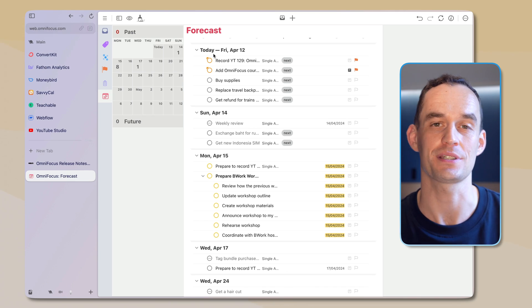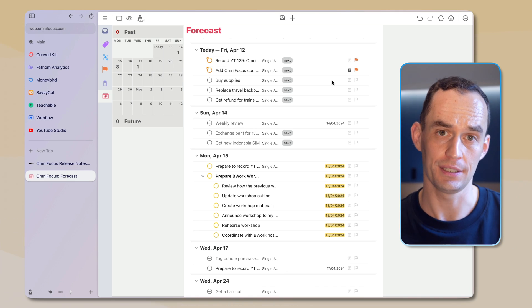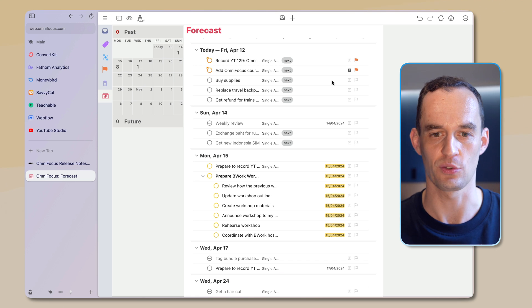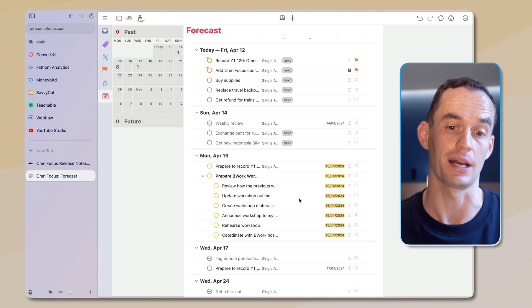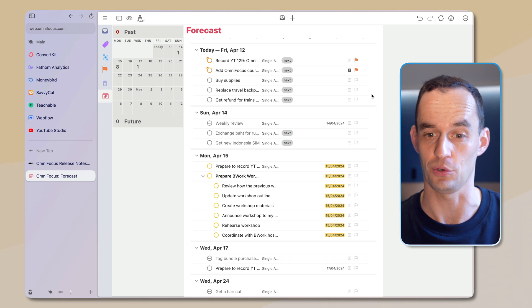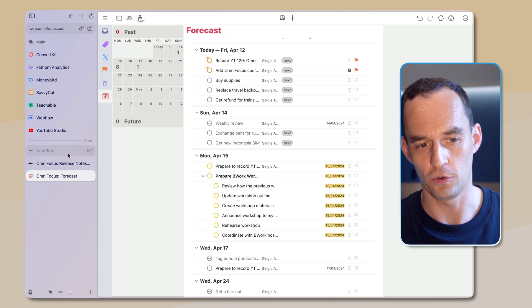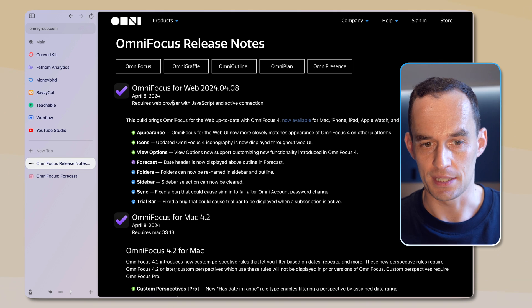Next, let's take a look at what is new in OmniFocus for the web. First of all, if you didn't know about OmniFocus for the web, it exists. You just go to web.omnifocus.com, and this does require an additional subscription to have access to the web version of OmniFocus, but you can then use OmniFocus in your web browser.